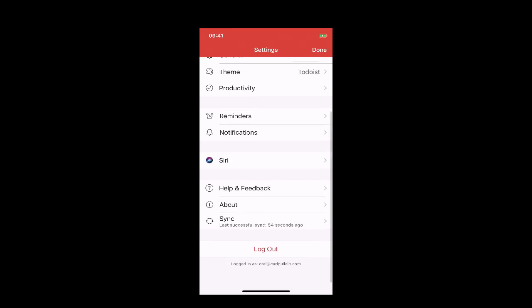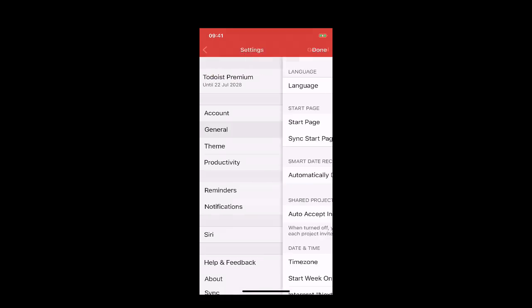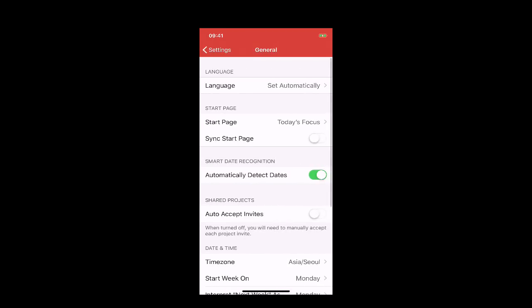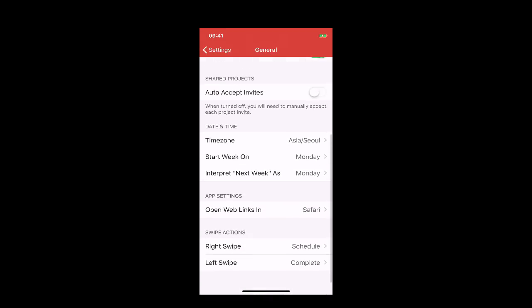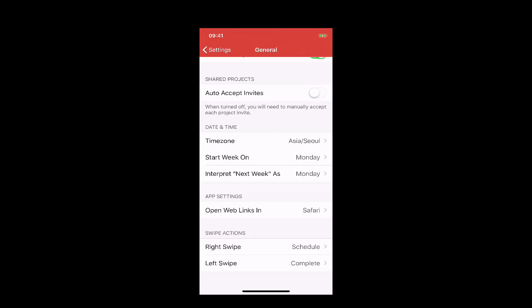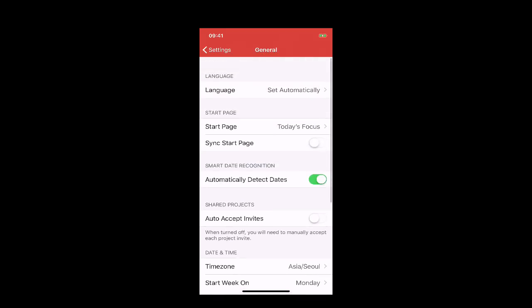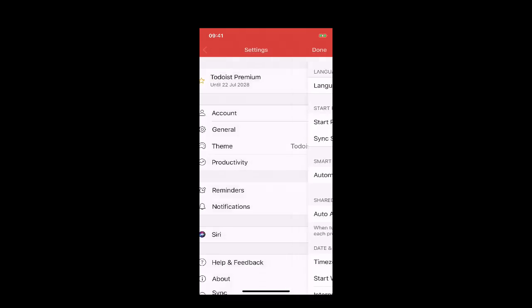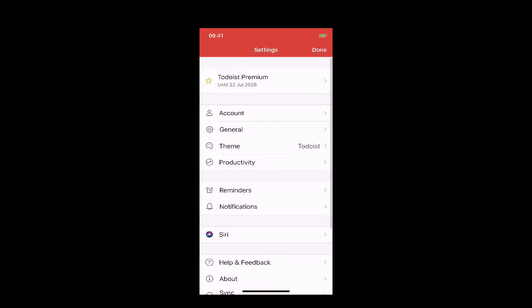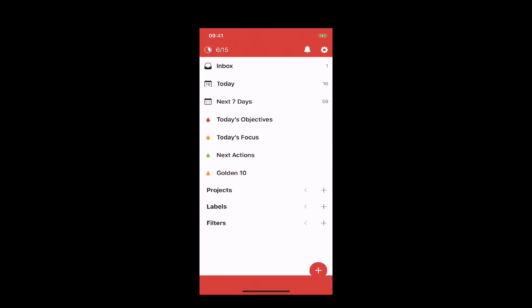These little things have been coming out over the last few months and I missed them completely, so I wanted to give you an update on the mobile settings. For date and time, you can change your start of week and interpret 'next week' as various options. There are all sorts of things you can do within your general settings now on mobile, and I just wanted to update you on how to set these up.